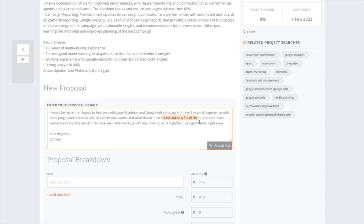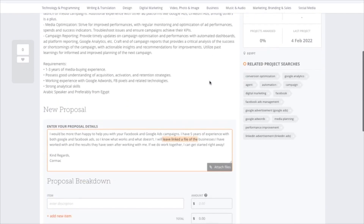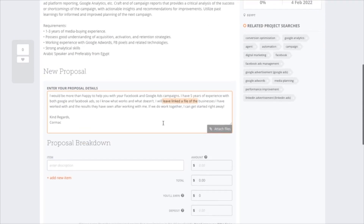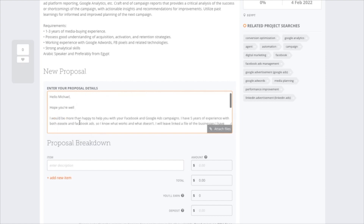You can also say 'I will leave a link to a file' — that's where you upload your portfolio, whether a general portfolio or screenshots showing how you've helped businesses grow with Google Ads. Then add a little psychology: 'If we work together, I can get started right away' — people love to hear that. Finish with an exclamation mark and then 'Kind regards, Cormac' — always give your name, because people can easily spot a generic response.